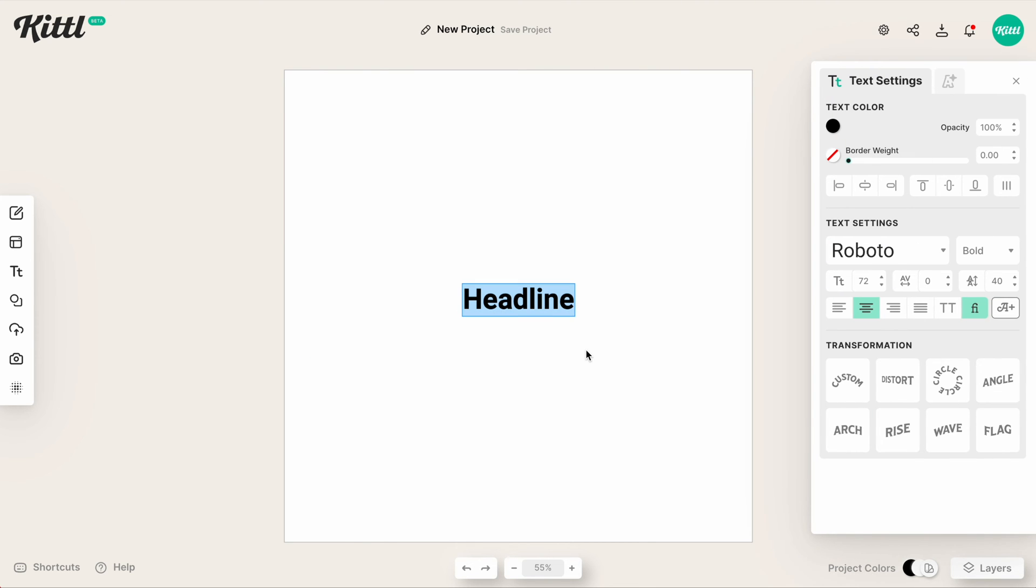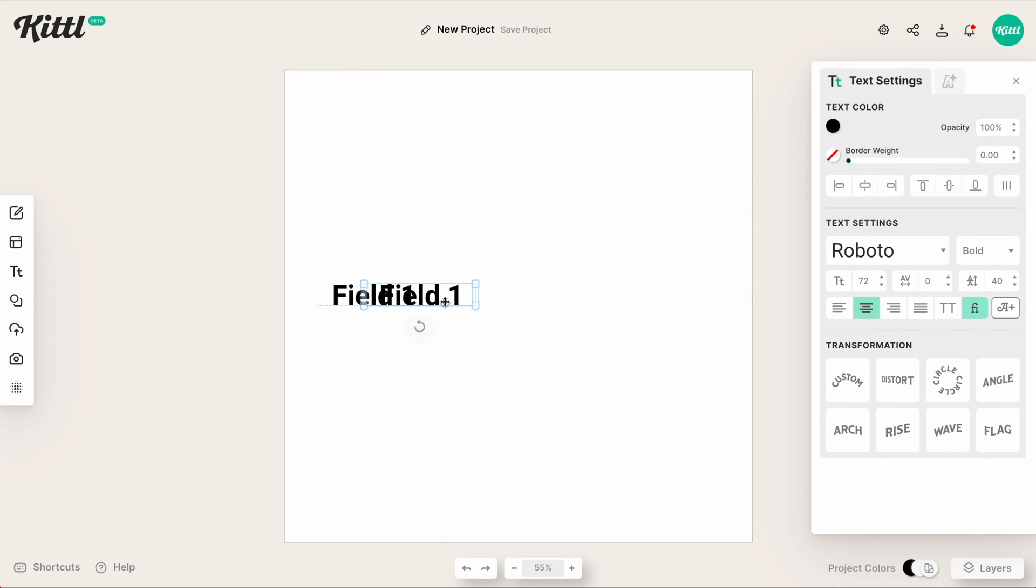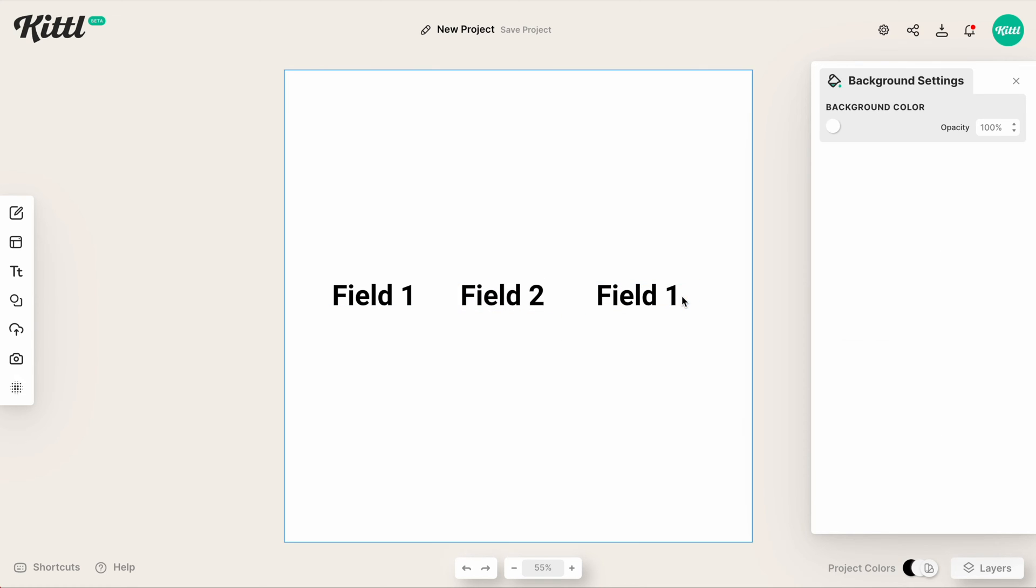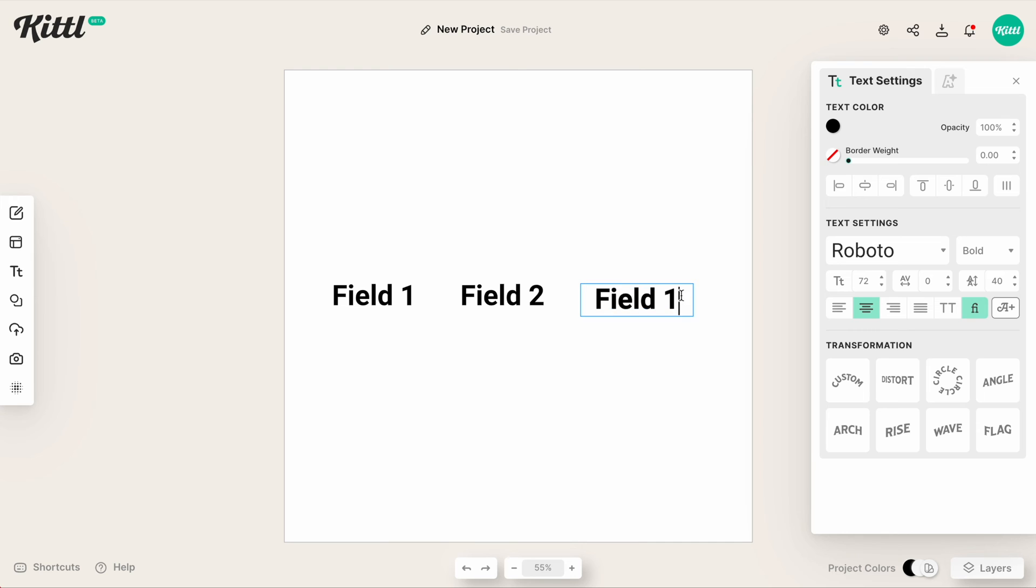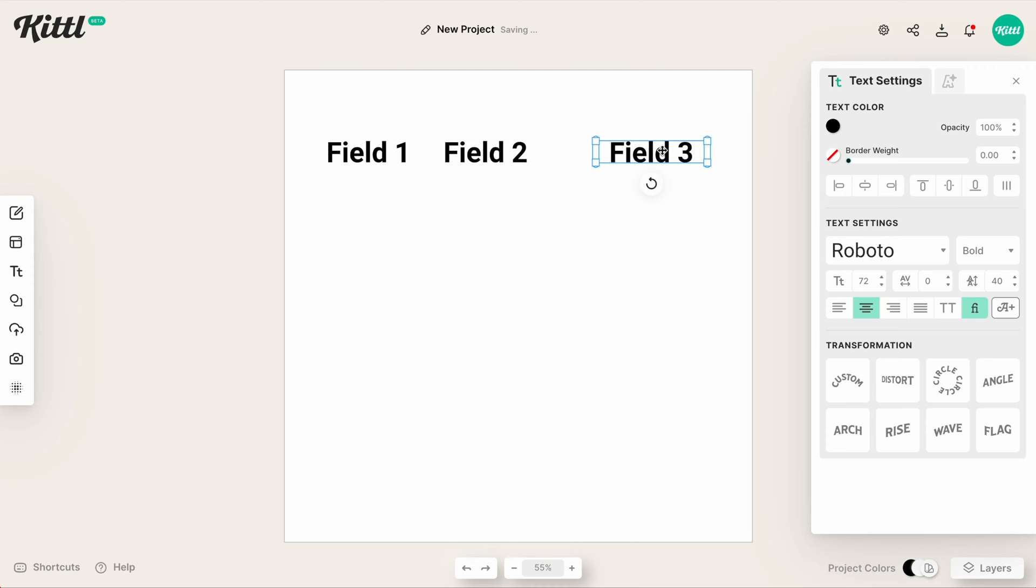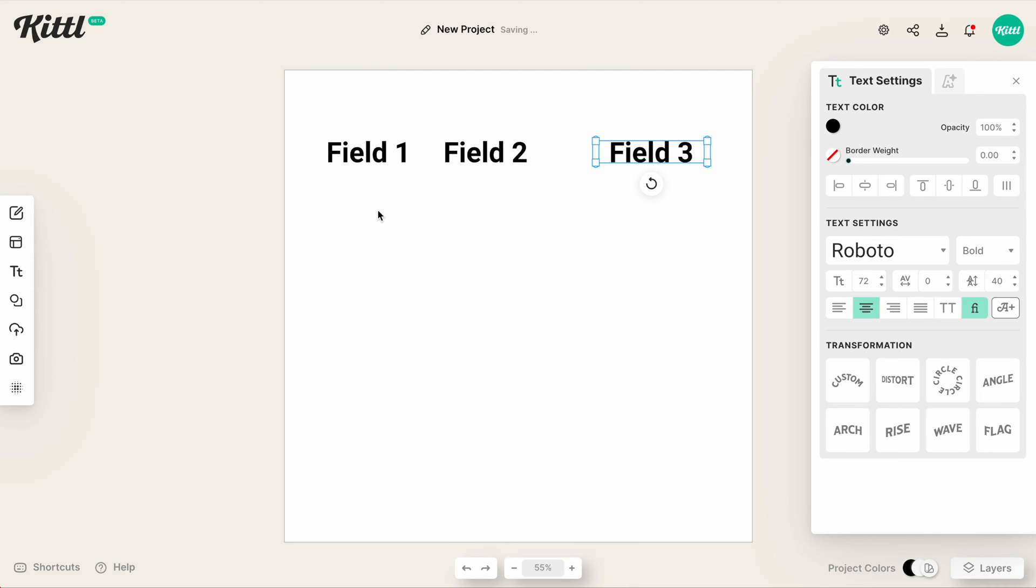You can do it with text too. So I'll hit the T button, add text. Let's just do something like field one, field two, field three. I'll just duplicate this a couple times. Maybe you're making like a magazine layout or something or a flyer, or something where you need columns of text maybe and they all need to be spaced out equally. So maybe I have these two a little too close together, but I need them all equal.